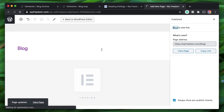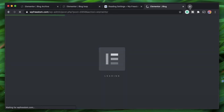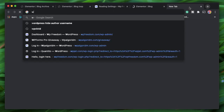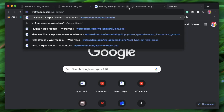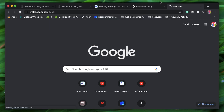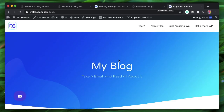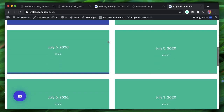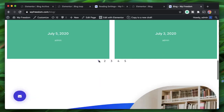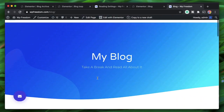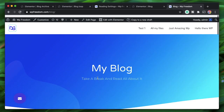Click Edit with Elementor, then access the blog page via URL. The blog page now has the template we specified using Elementor Pro's Theme Builder.